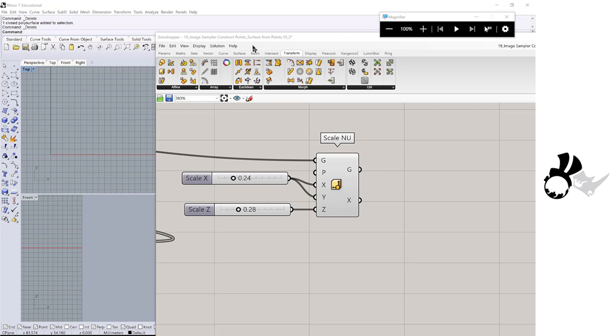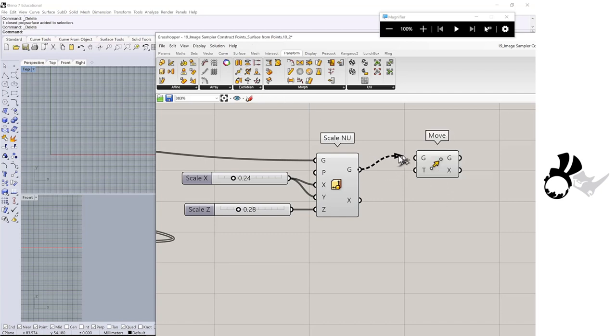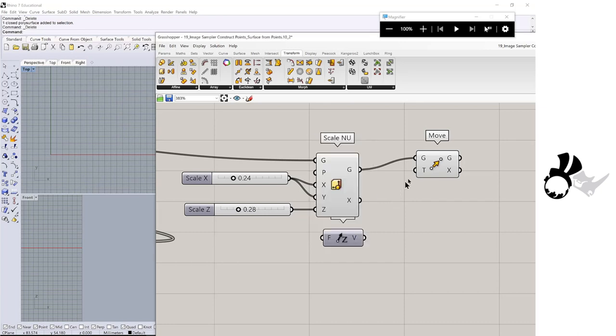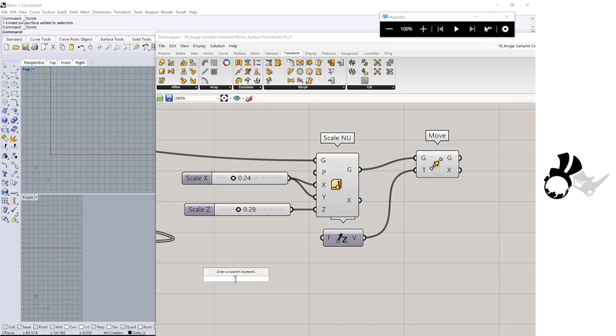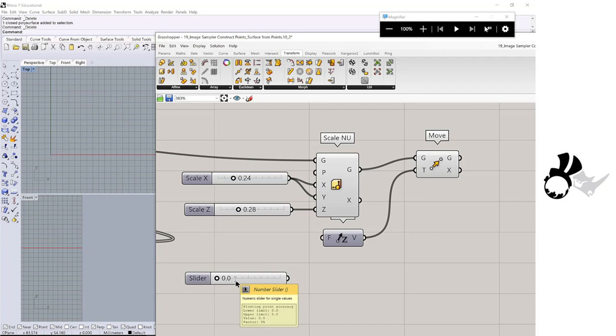From here, the workflow to create a solid should be very familiar. We are going to get a move component. We will move this geometry to the g-direction. And this is the thickness.